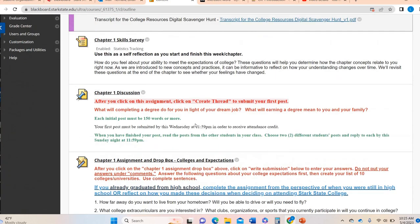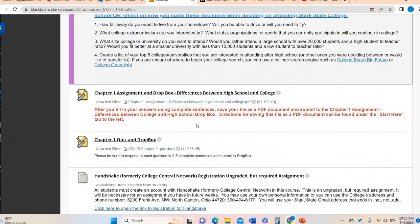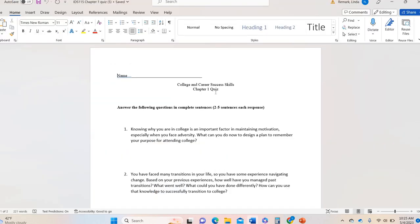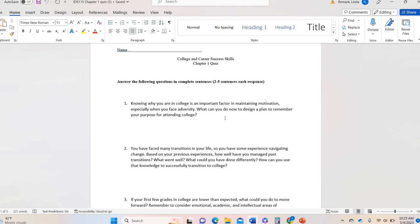The very last thing is your chapter one quiz. The chapter one quiz is going to be a Word document. Every quiz is going to be just like this — two to five sentences. So it's not just bullets or quick answers. They are two to five complete sentences, and you'll see there are multiple parts to every question, so make sure you answer all parts of the question.